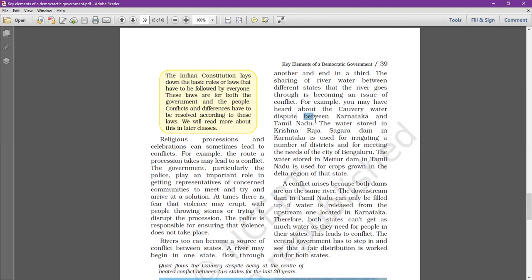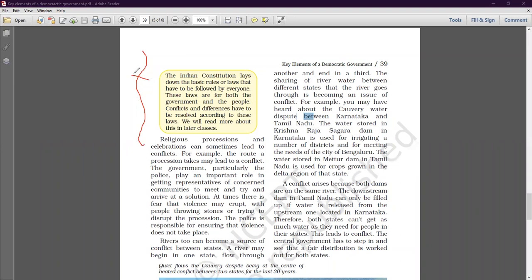A conflict arises because both dams are on the same river. The downstream dam in Tamil Nadu can only be filled up if water is released from the upstream one located in Karnataka. If a river flows from upstream, you have to store water from there. If water is not released from upstream, you will not be able to get water downstream.